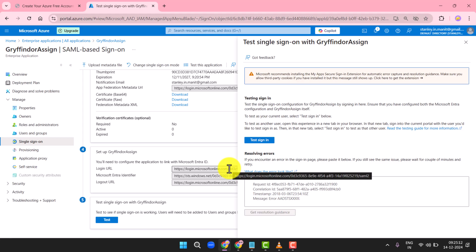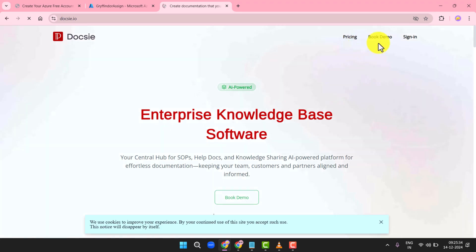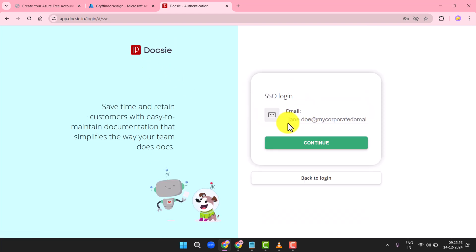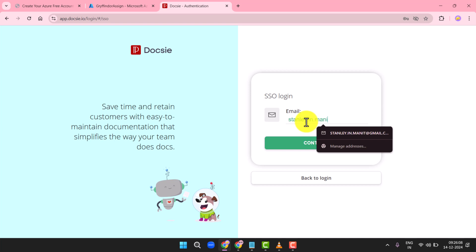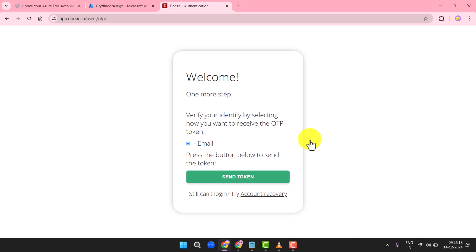Try logging into your Doxy organization using the SSO URL. Confirm that the user stanley.n.manet@gmail.com can log in successfully. Make sure attributes like user_email are being passed correctly. If something isn't working or needs a tweak, revisit the single sign-on section in the Azure portal and adjust the configuration as required.